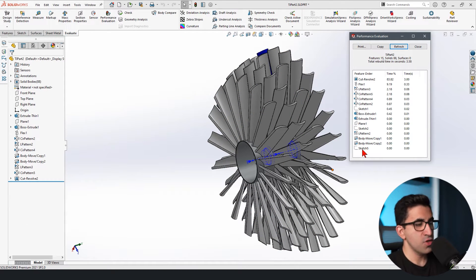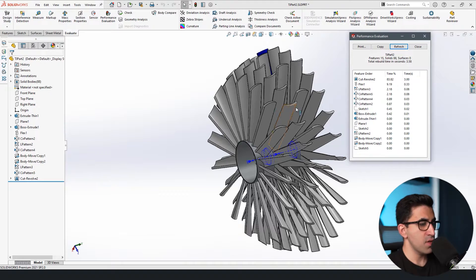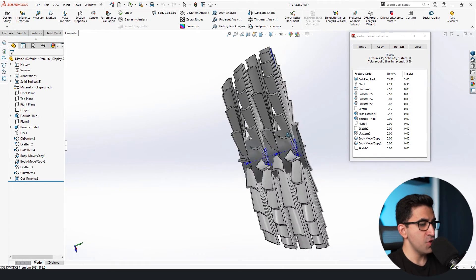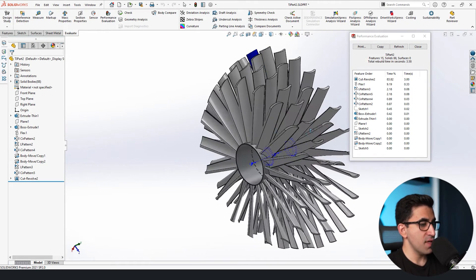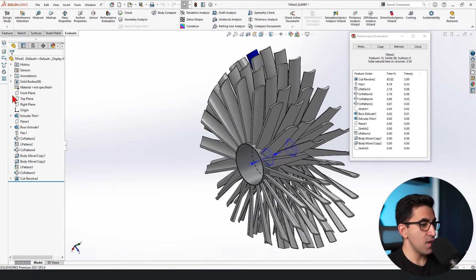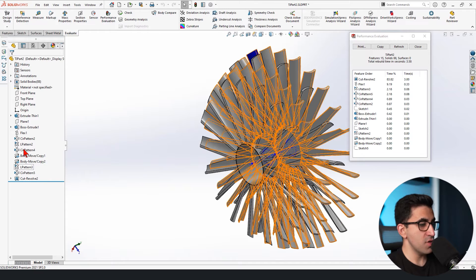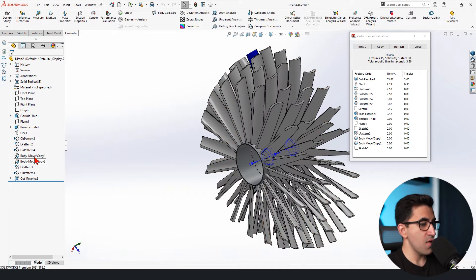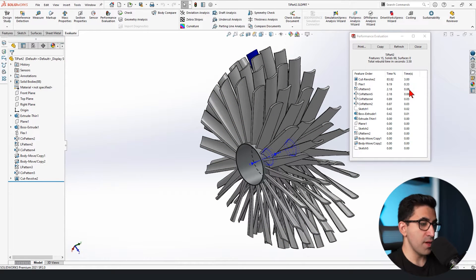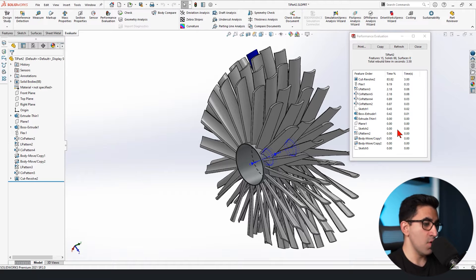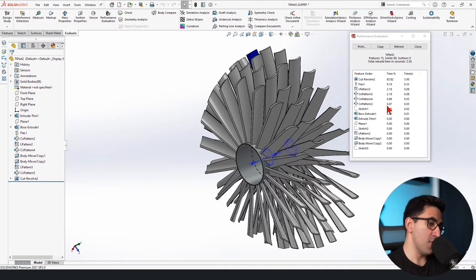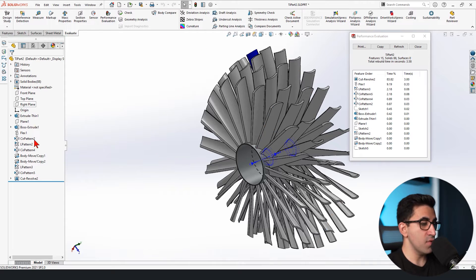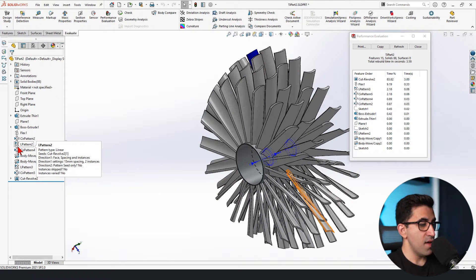Whenever you create a component in SOLIDWORKS, these sketches and features you use get listed on the feature manager in the design tree. Each of these features carry a function and occupy some space in your RAM, some more and some less. So you also build these features on top of one another. Hence, some of them are related to each other.